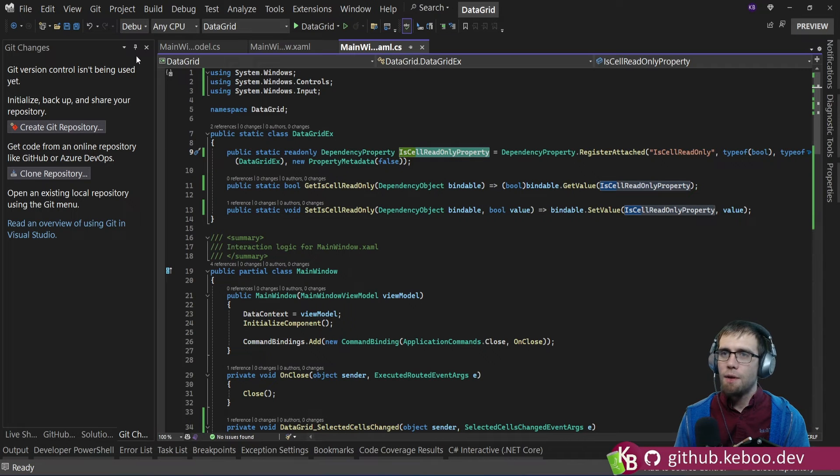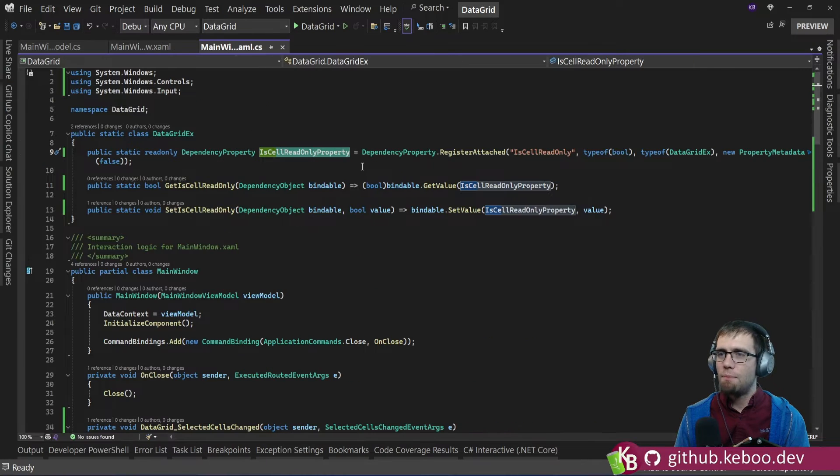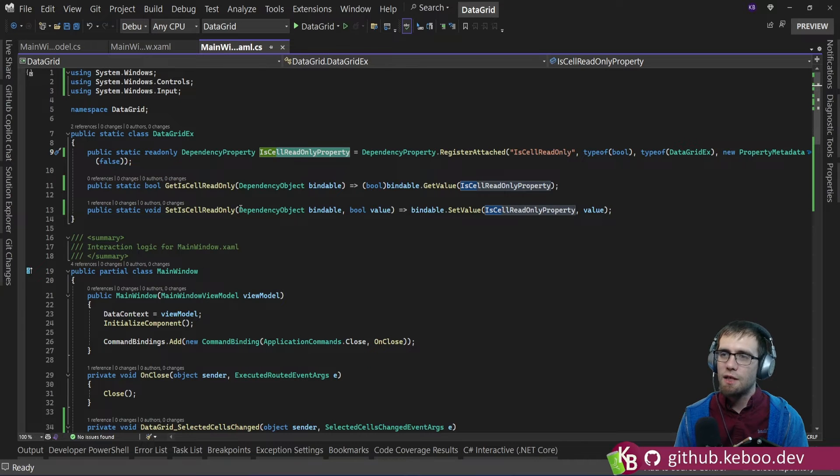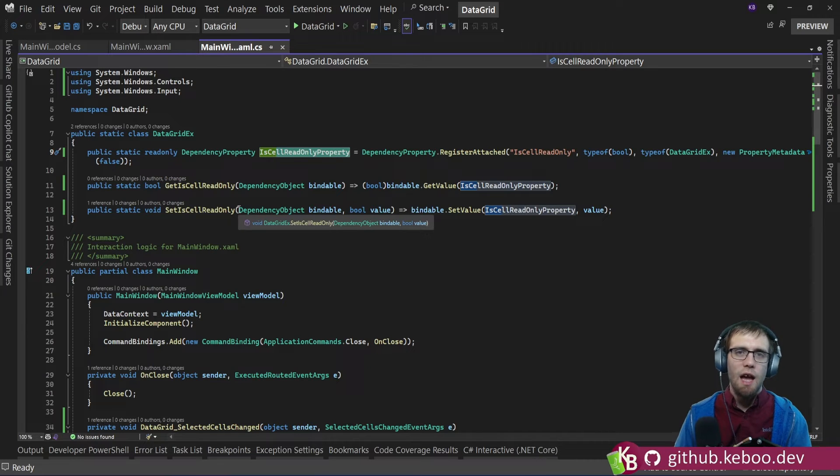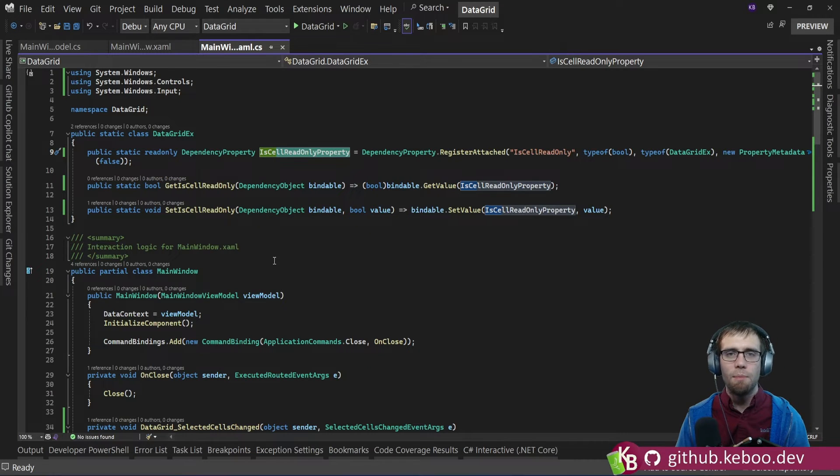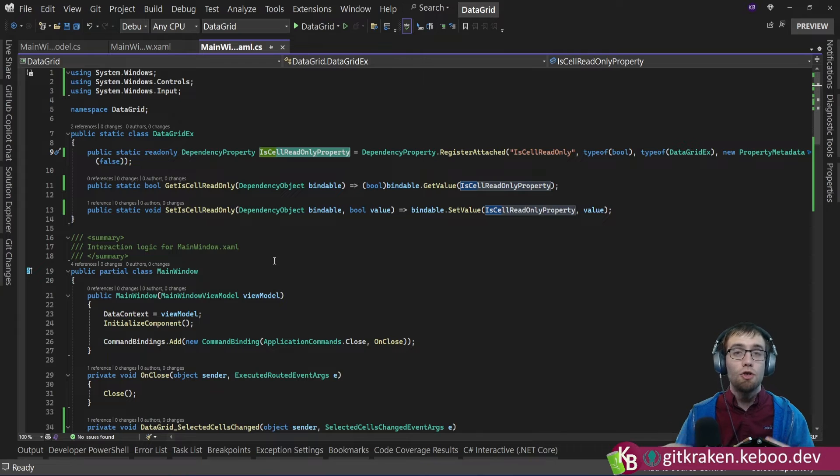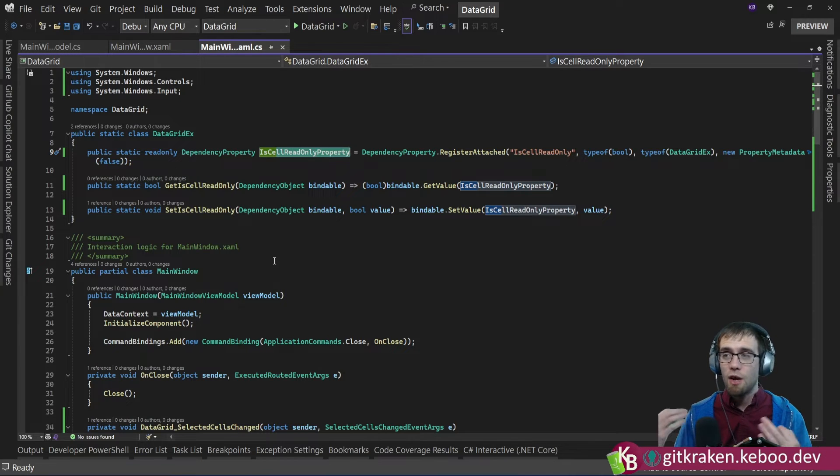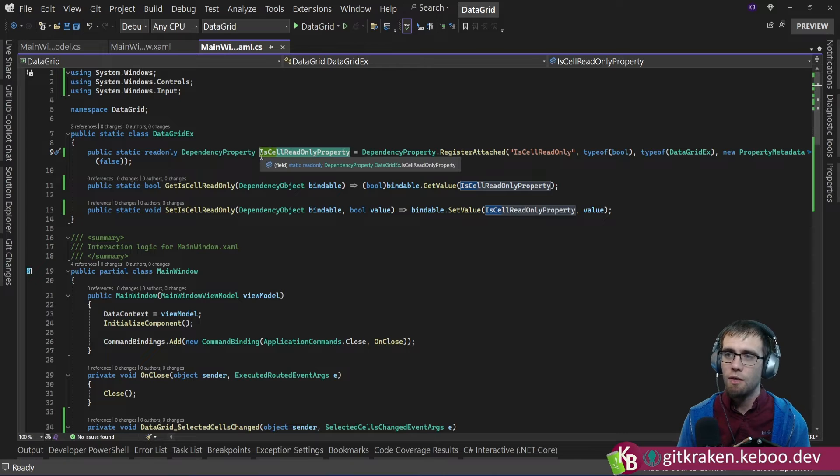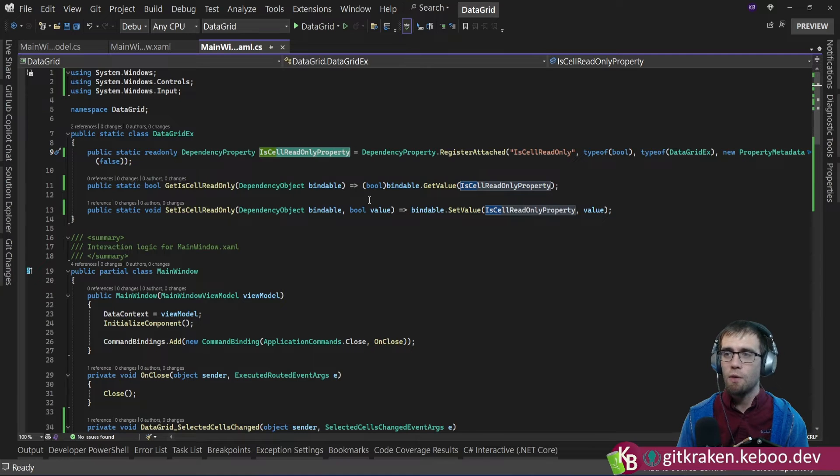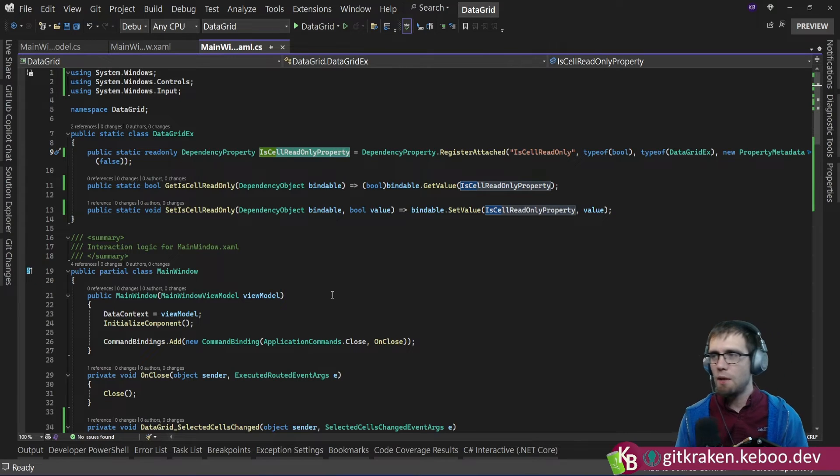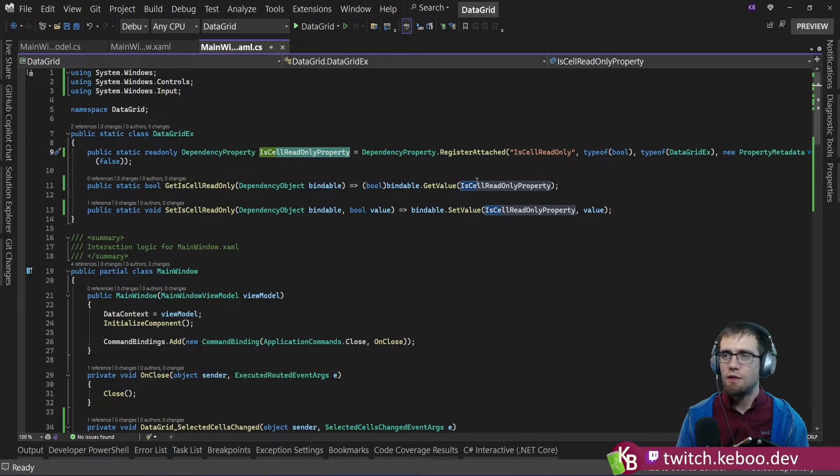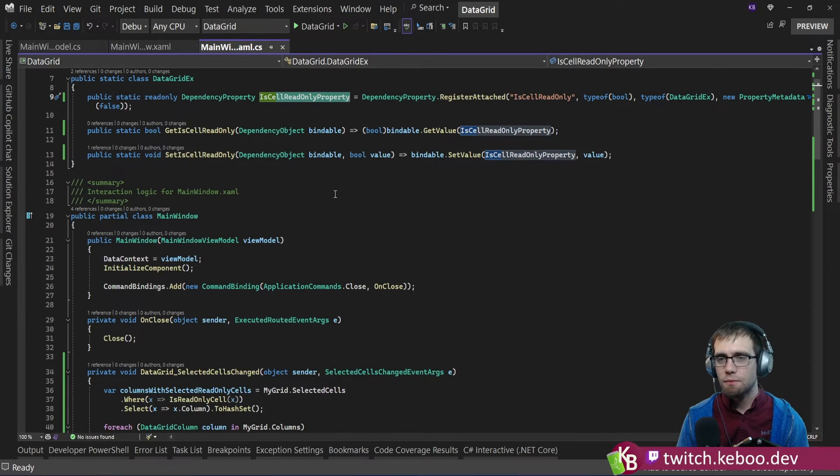The property that you saw it bound to up above is an attached property on this data grid EX class. Effectively, I needed some bit of data to indicate should the background header or the background color of the header be changing. And so I created one called isCellReadOnly. Not a great name, but it'll do for now. And it's nothing fancy. It's your standard attached property.